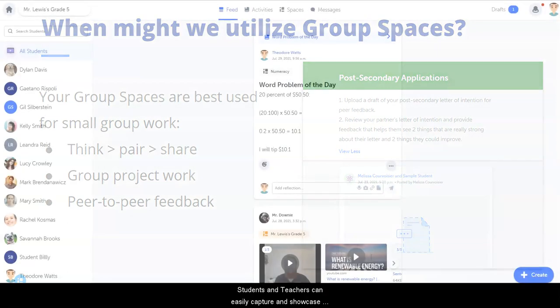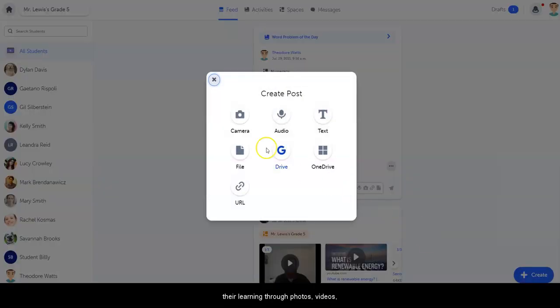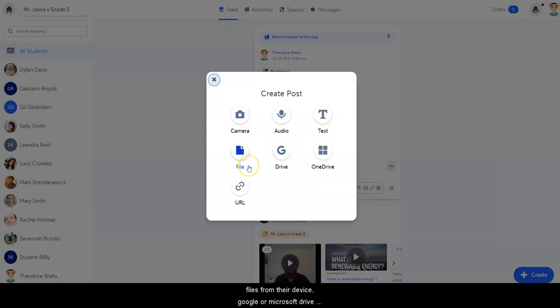Students and teachers can easily capture and showcase their learning through photos, videos, audio recordings, written text, files from their device, Google or Microsoft Drive documents, or external URL links.